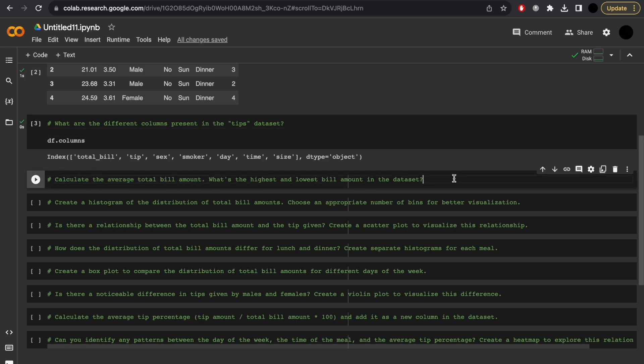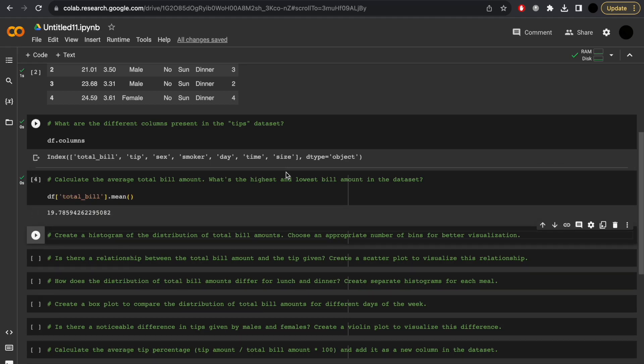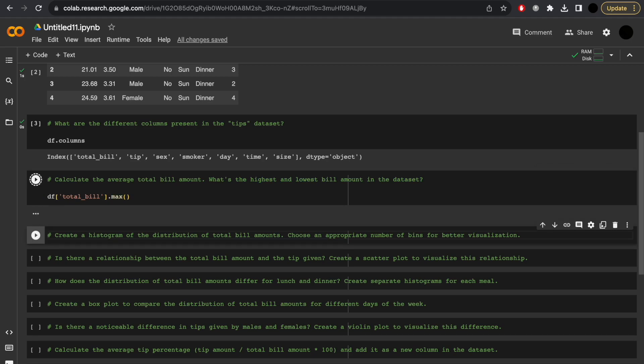Calculate the average total bill amount. Well, I know that I can do that with pandas. What's the highest and lowest bill amount of this dataset? That's the next question. Well, I can do max, and I can also do min.